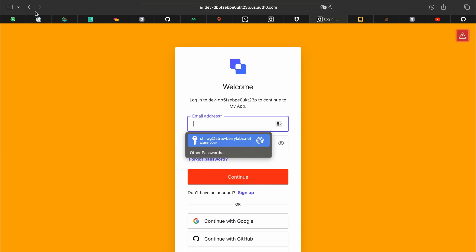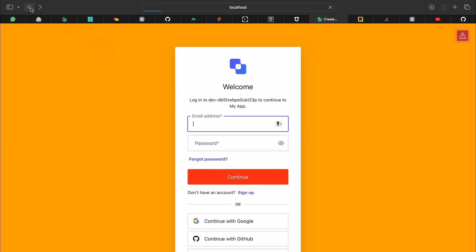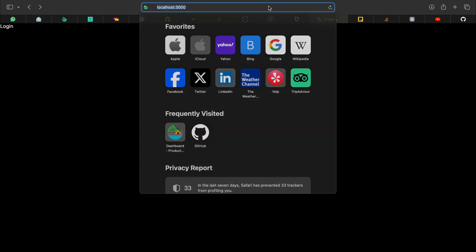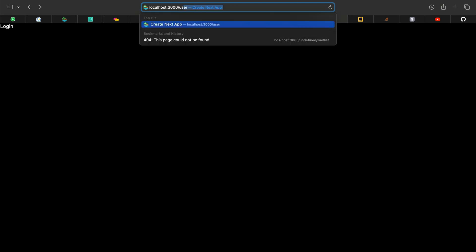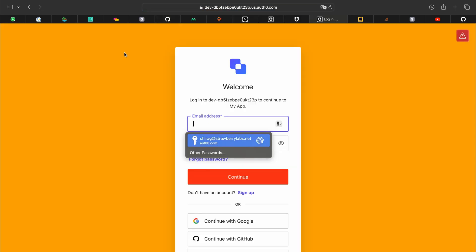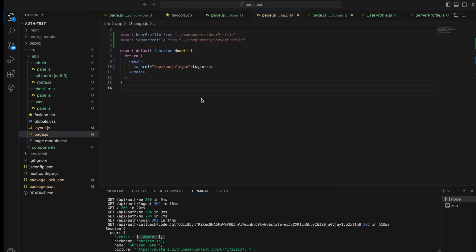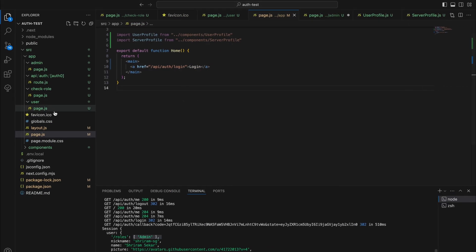No, Auth0 takes us directly to the login page. Can we access the users page? Auth0 again takes us to the login page. Now how do we protect our endpoints like this such that only through login you are able to access them?